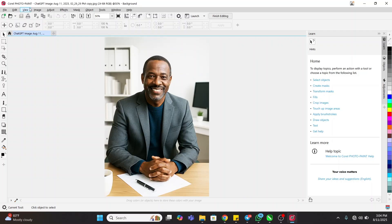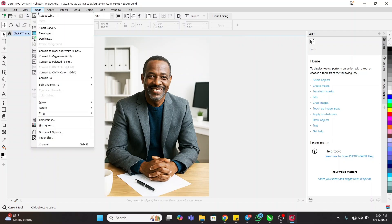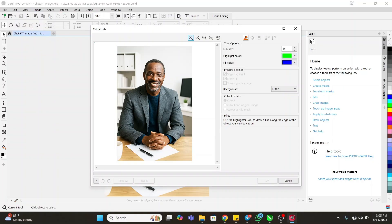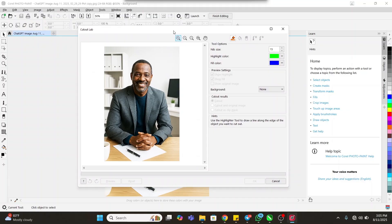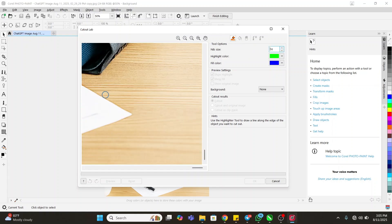The next thing I'm going to do is come to Image and then come to Cut-Out Lab. Click on it and this box will appear. Make sure you select the brush tool you see here, and then try to increase its size a little.